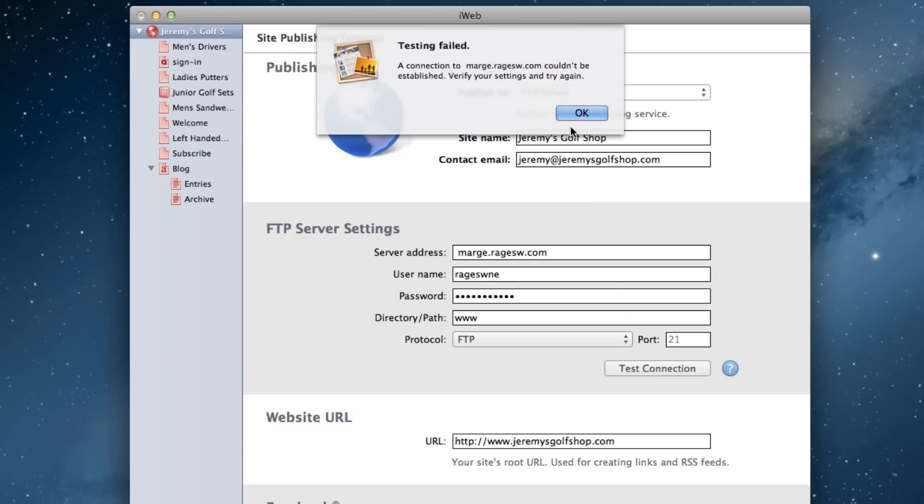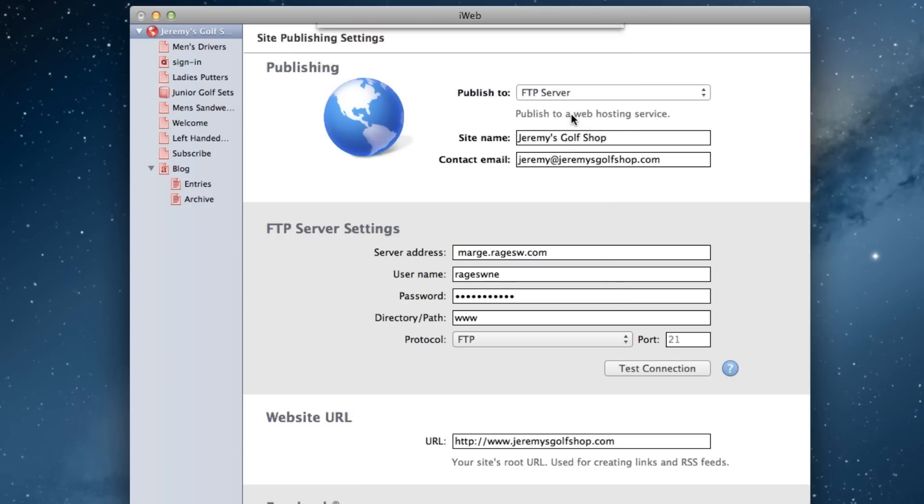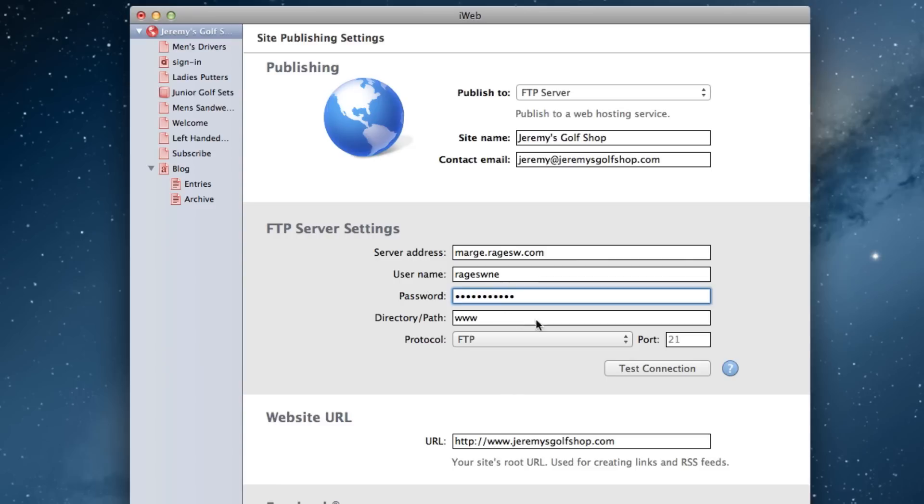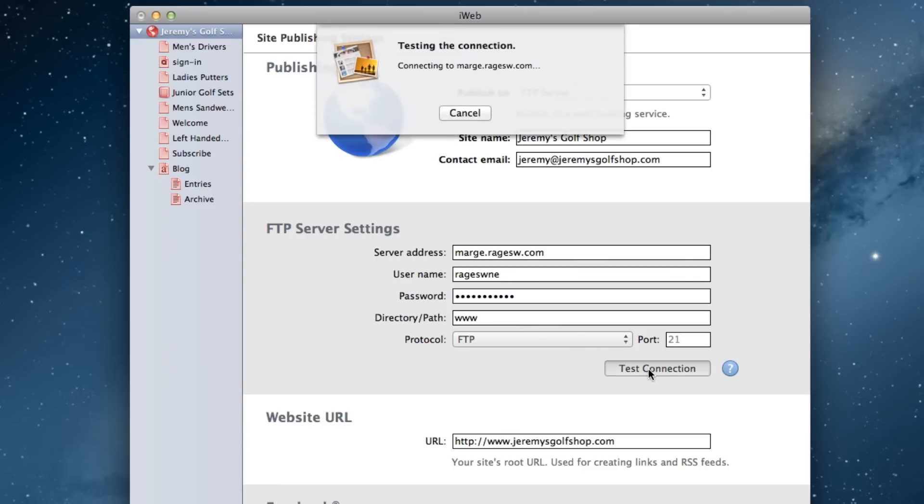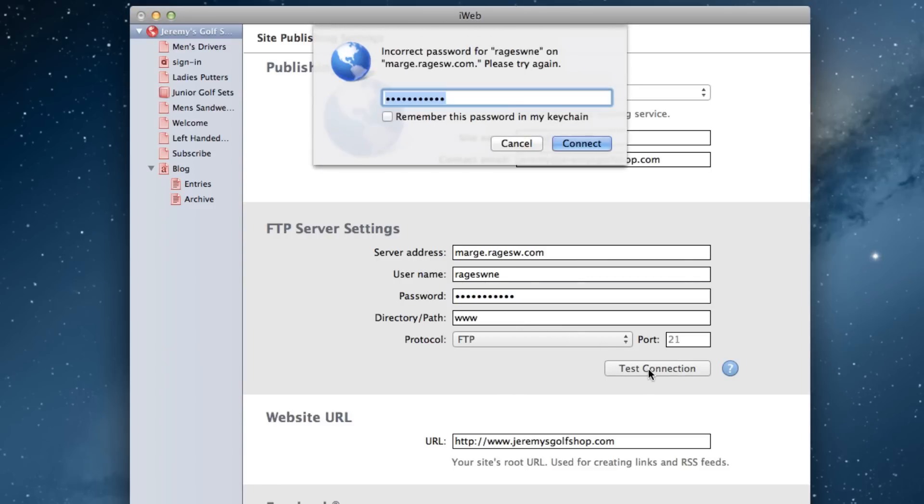Let's try this again with the password field. Let's first correct the server address and put a space in front of the password, and click the Test Connection button. You will notice that the error message received will tell you that the password is incorrect. If you see this message, it is a good indication that the password was not entered correctly.